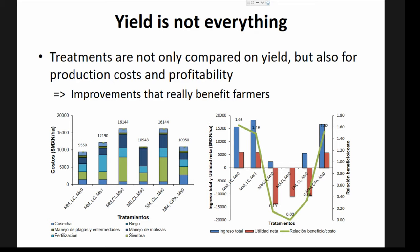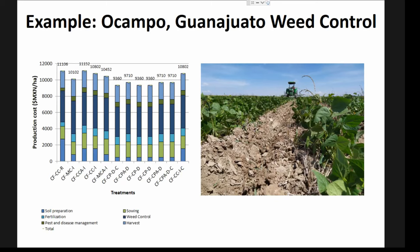We're not only looking at yield — yield is not everything. We're also looking at production costs. For every treatment we keep a register of all production costs as they would be for farmers, not on-station costs, in order to determine — combined with yields and crop prices — which treatments are the most profitable. If analysis indicates treatments are not very profitable, we adapt them. For example in Ocampo, when we analyzed the data, we saw that weed control costs were way too high, so this year we switched to mechanical weed control and drastically reduced herbicide expenses.